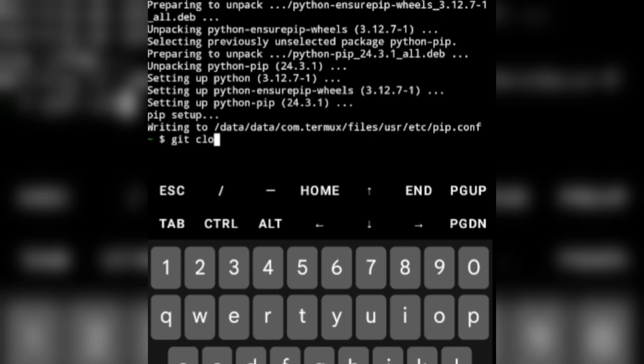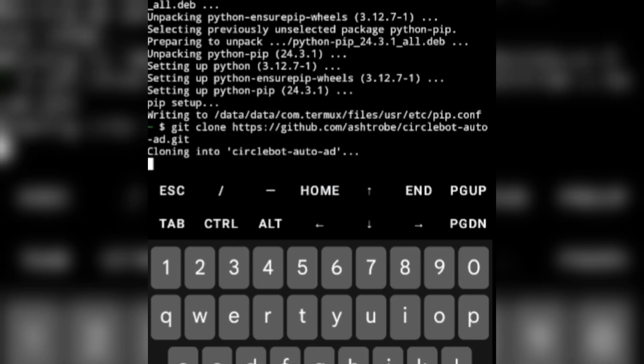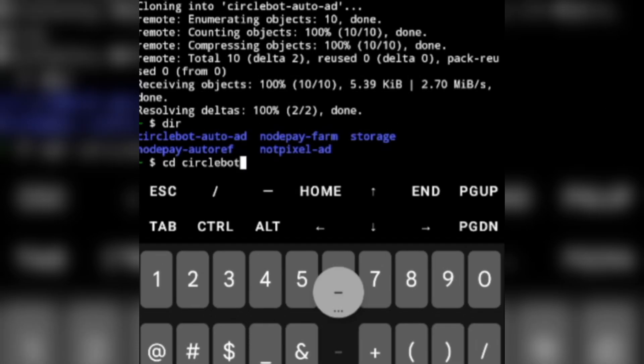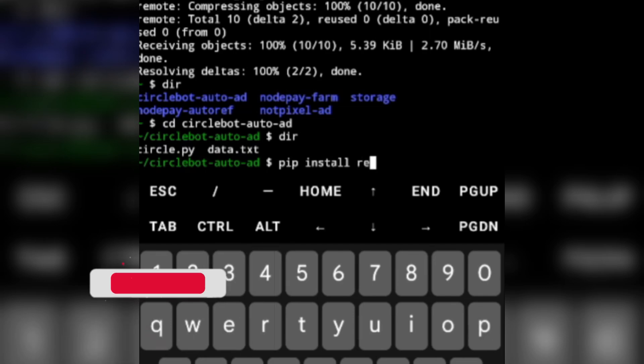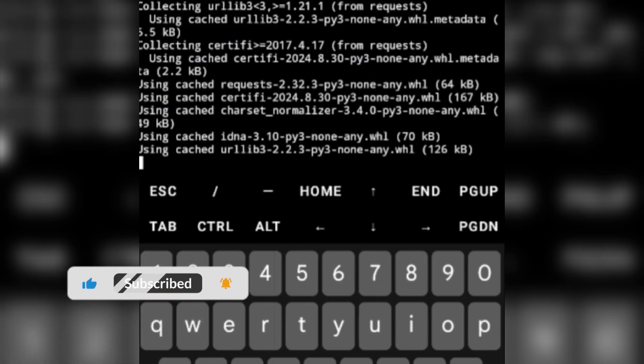Now git clone the script. Then run this command and install the requirements.